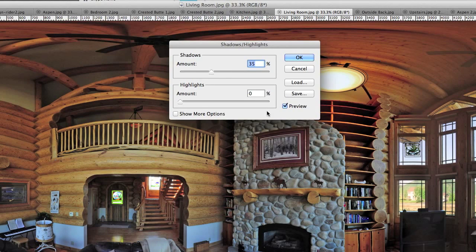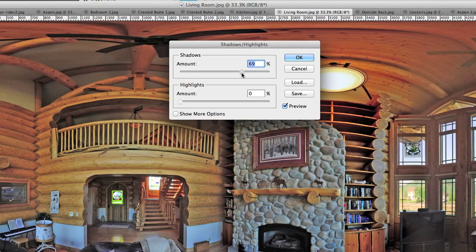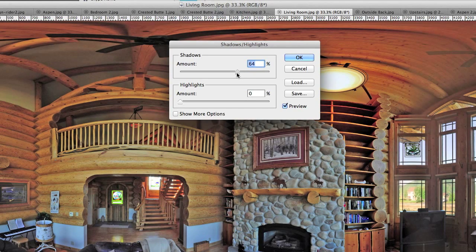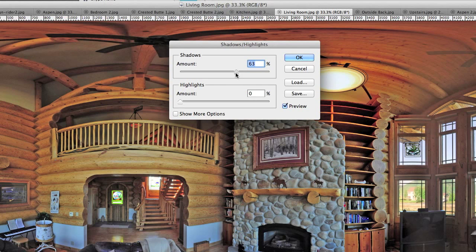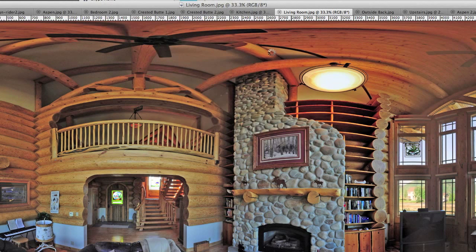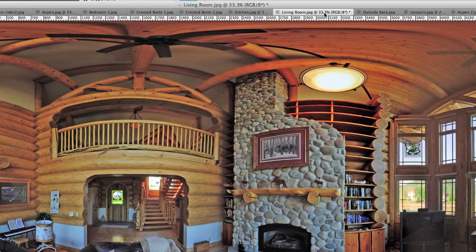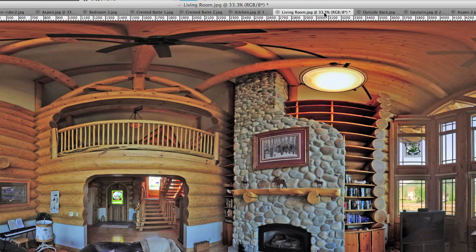Once again, we go back to Shadow Highlights, and I'm going to punch it up a little bit more. But again, don't get too crazy here. You start getting to about 65, 60%, and you start bringing in some posterization and artifacts here in the background, which doesn't look too good either. So watch how crazy you go on Shadow Highlights.